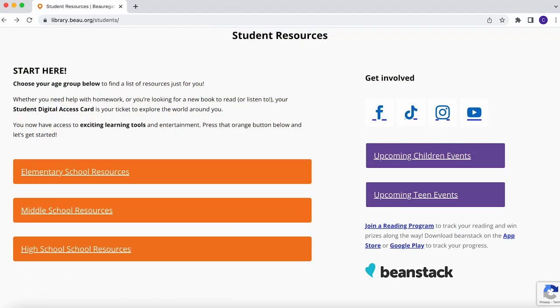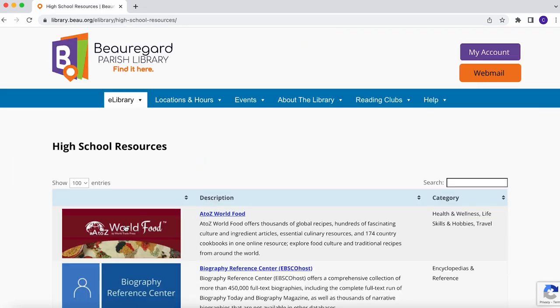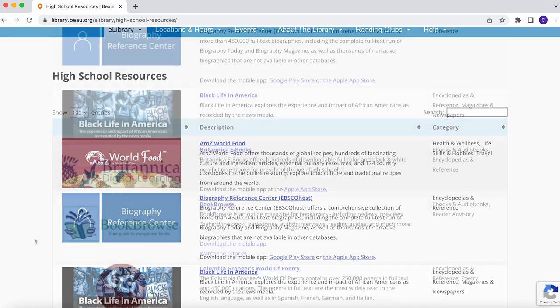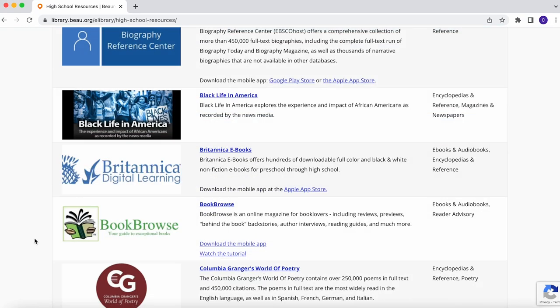Select your grade level — elementary, middle, or high school — to access helpful learning tools and information. Some of these resources even have apps you can download.